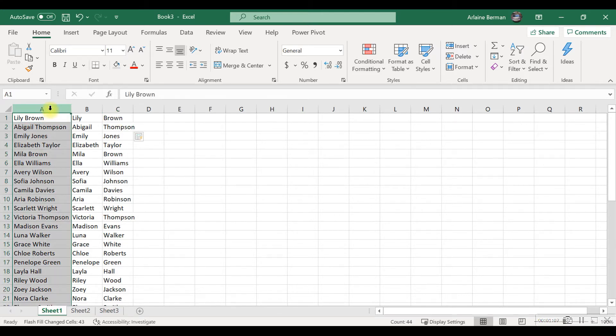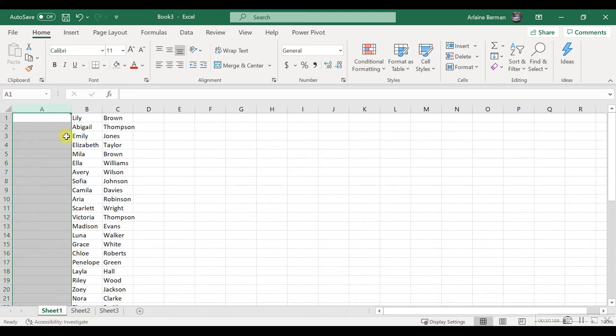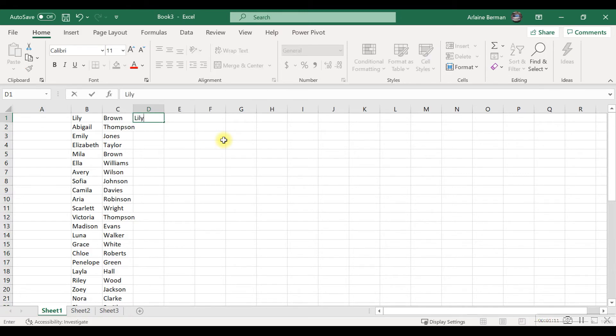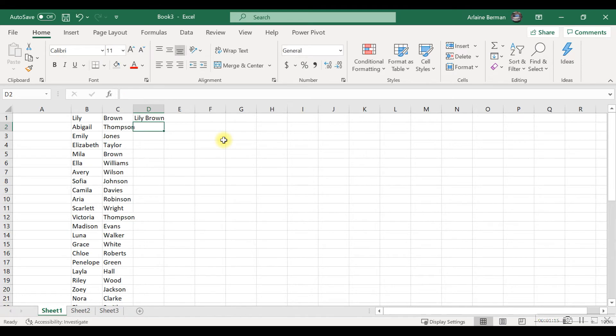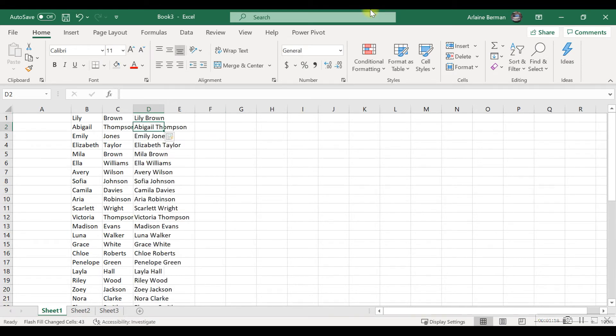Now I'm going to quickly get it to combine the data together. Here I've got the first name and the surname, and Ctrl+E. Yep, that's put it in and it's combined it with the space in between.